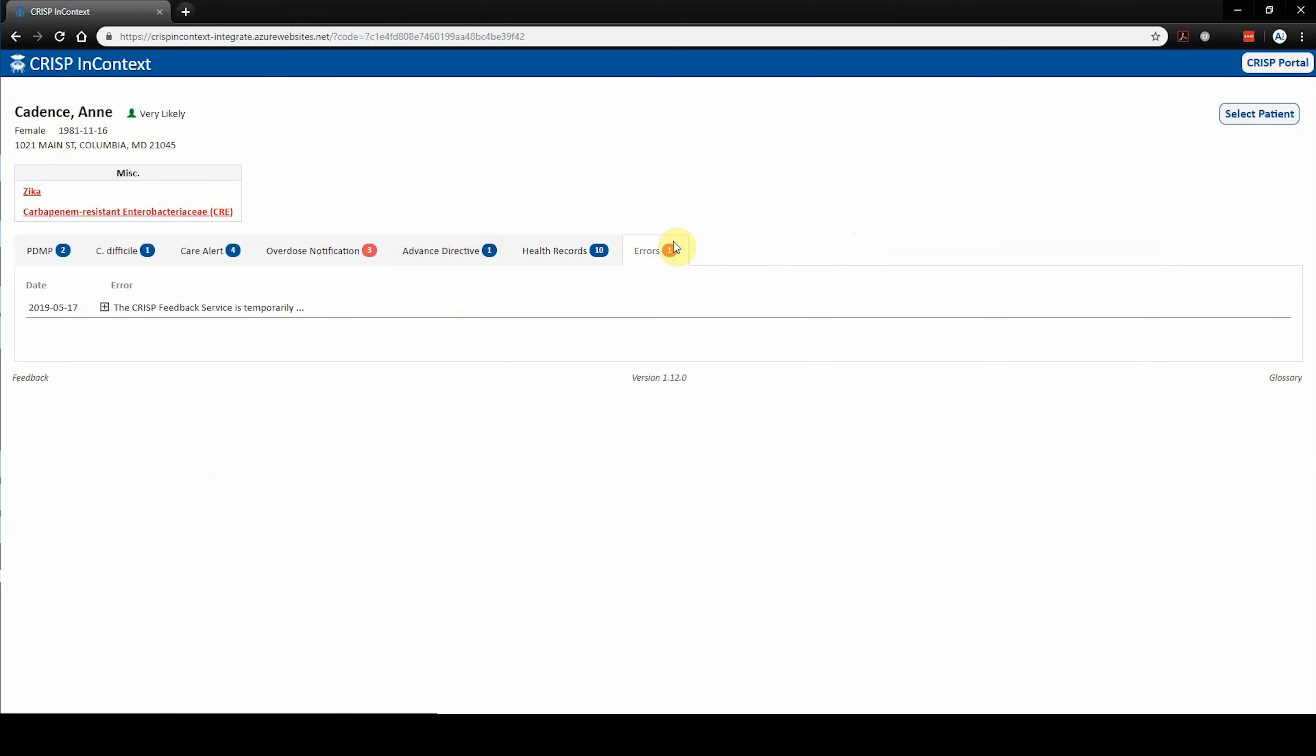The error tab is designed to communicate technical issues within the app. Click the plus button to expand for additional information.